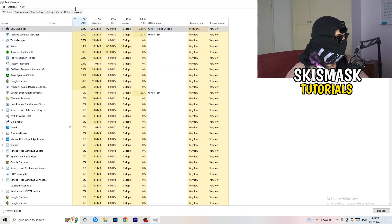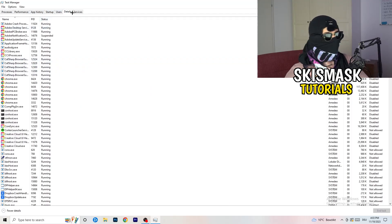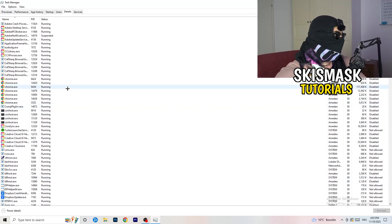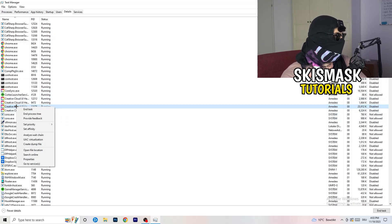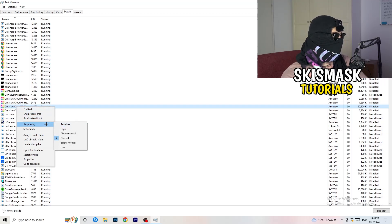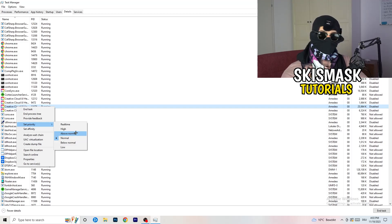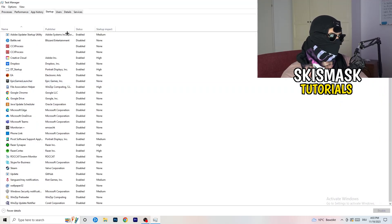After handling the CPU tasks, go to the Details tab on the left-hand side at the top. Find your game's process — I'll demonstrate with Creative Cloud — right-click it, go to 'Set Priority,' and click either High or Above Normal. You need to check which works better for your specific PC, so try both options.